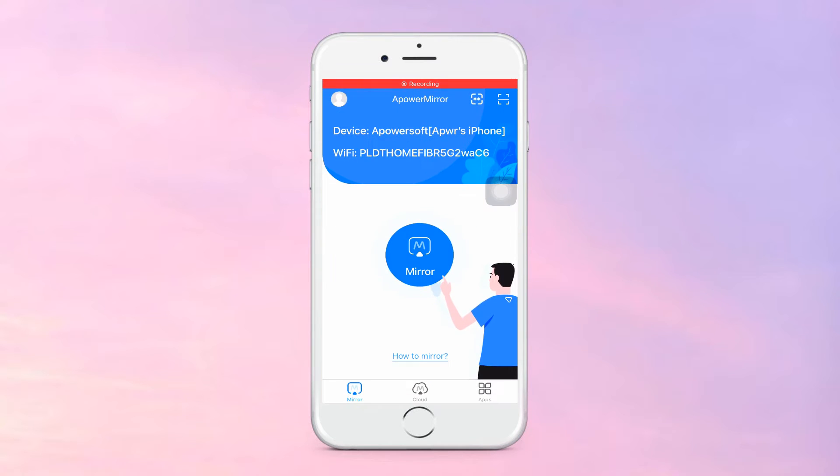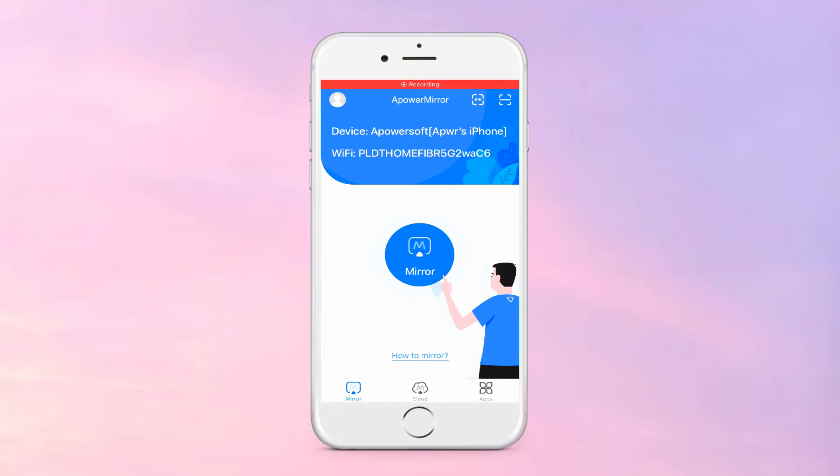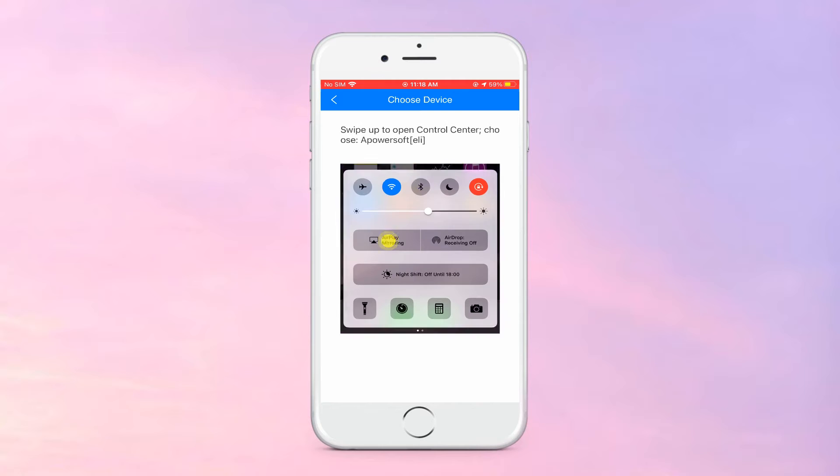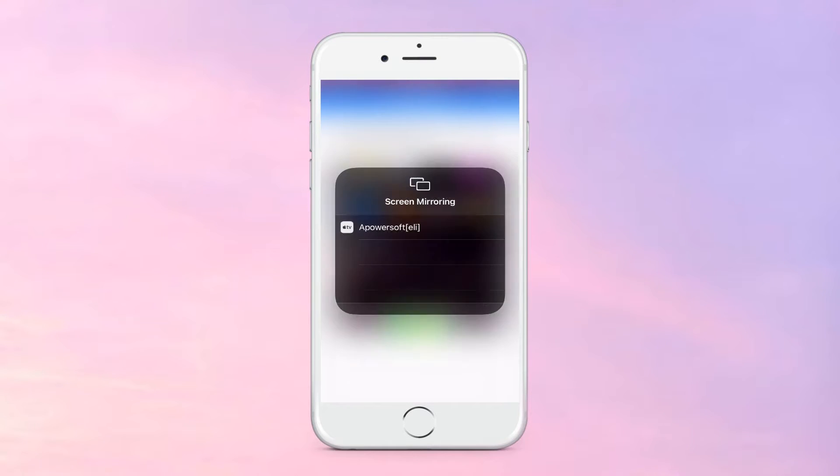Launch the app and tap the mirror button. Then, go to the control center and tap screen mirroring and just choose the name of your computer to mirror.